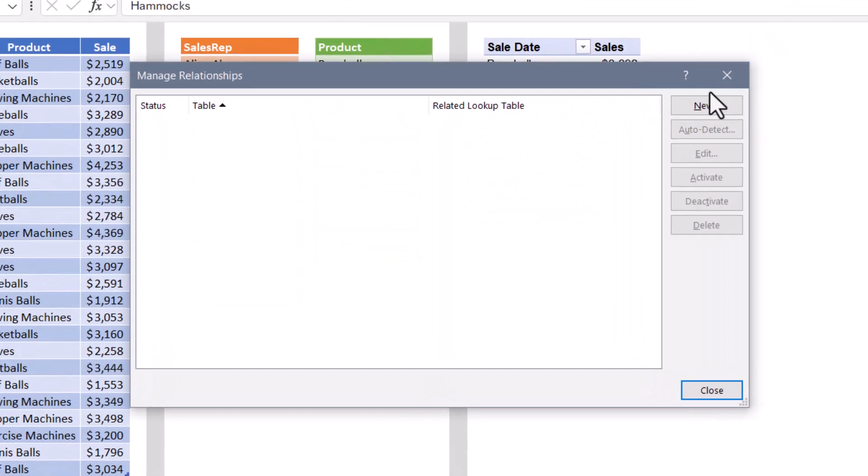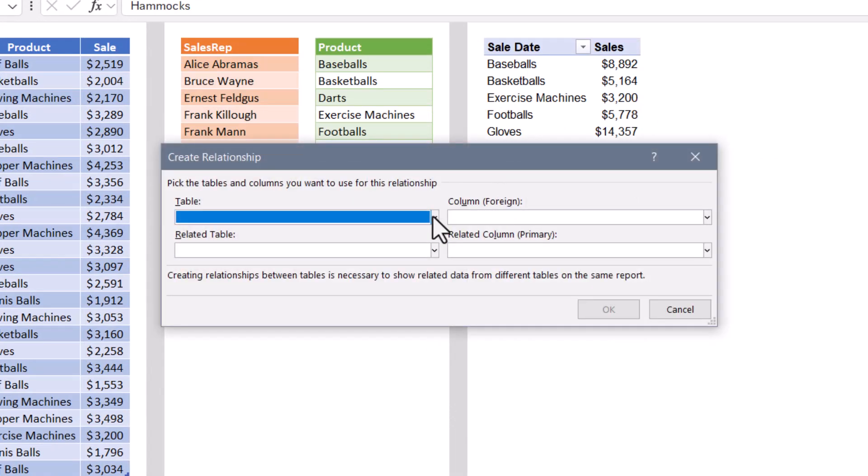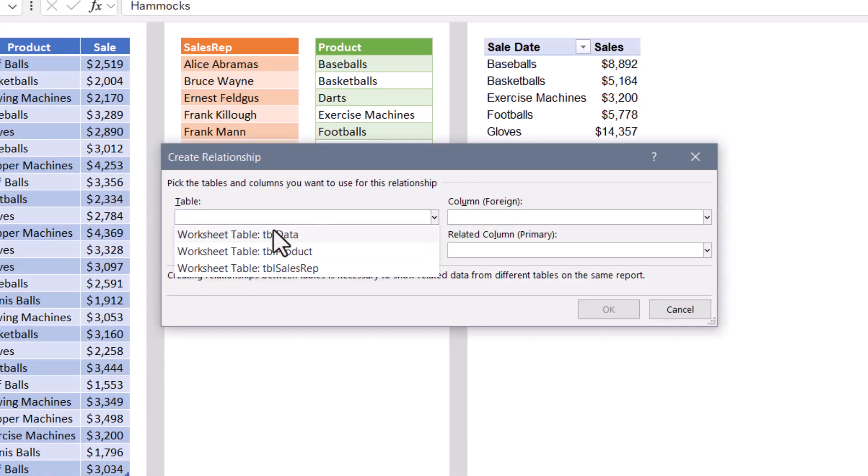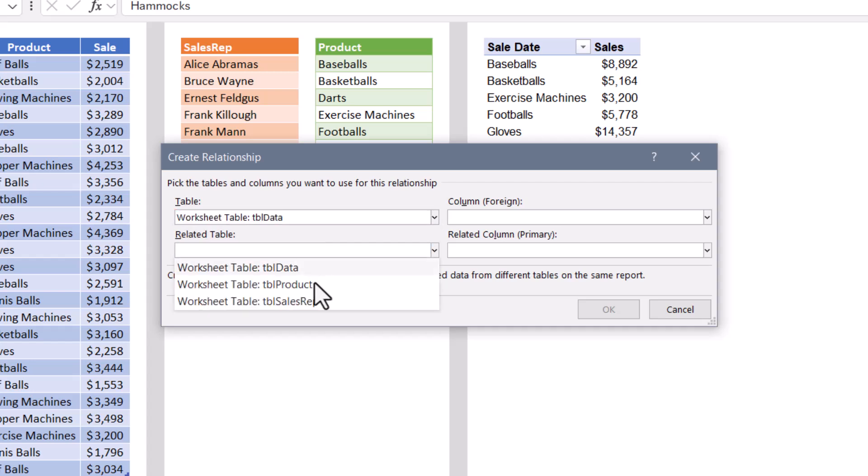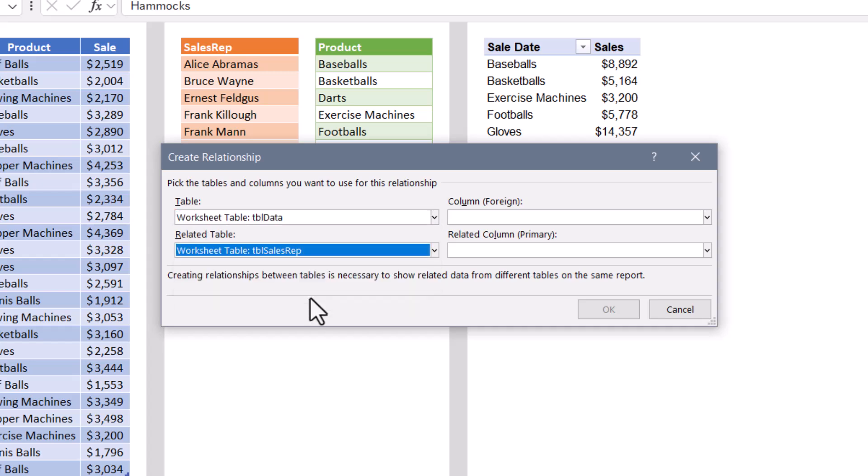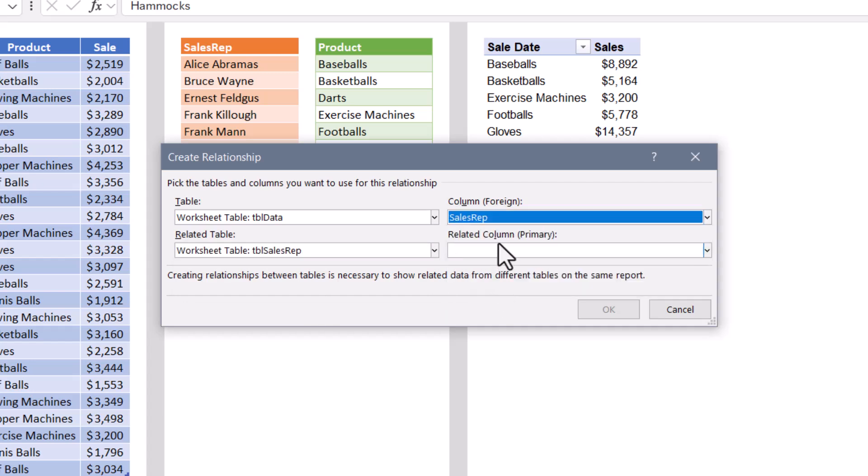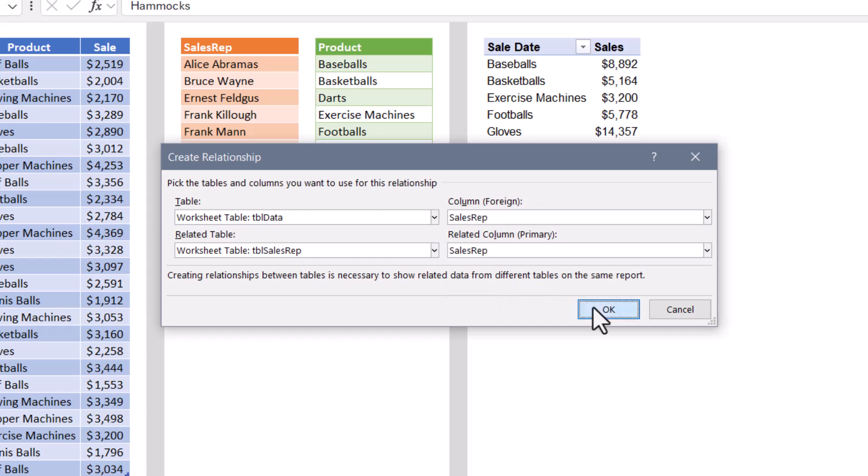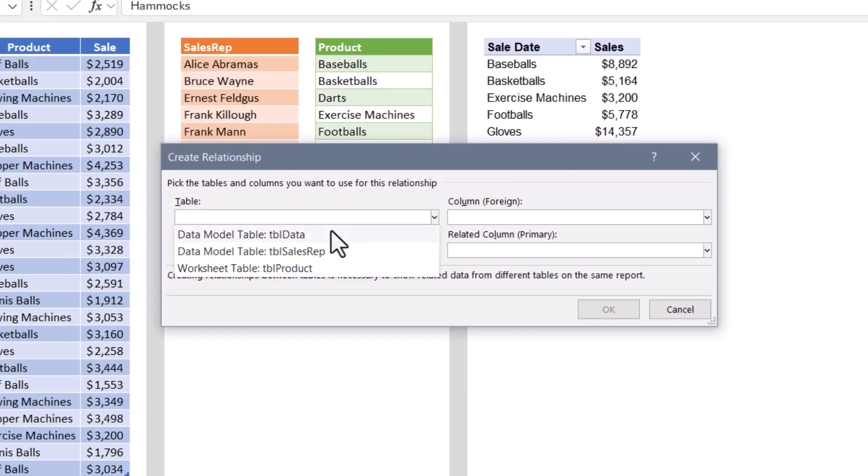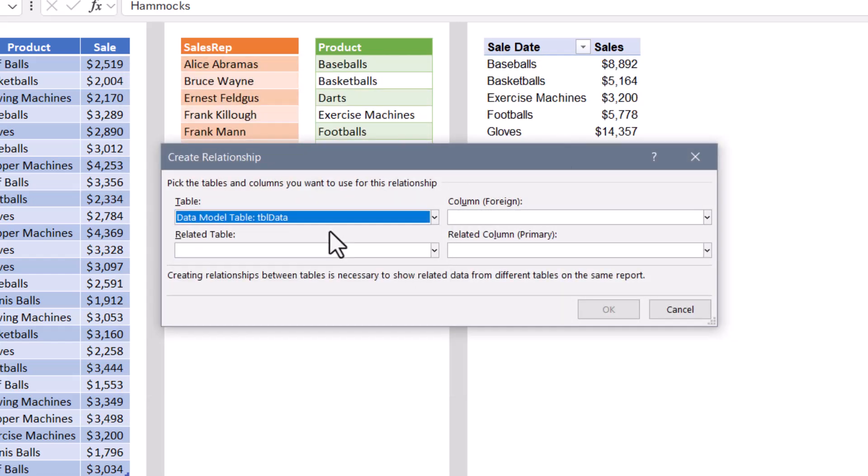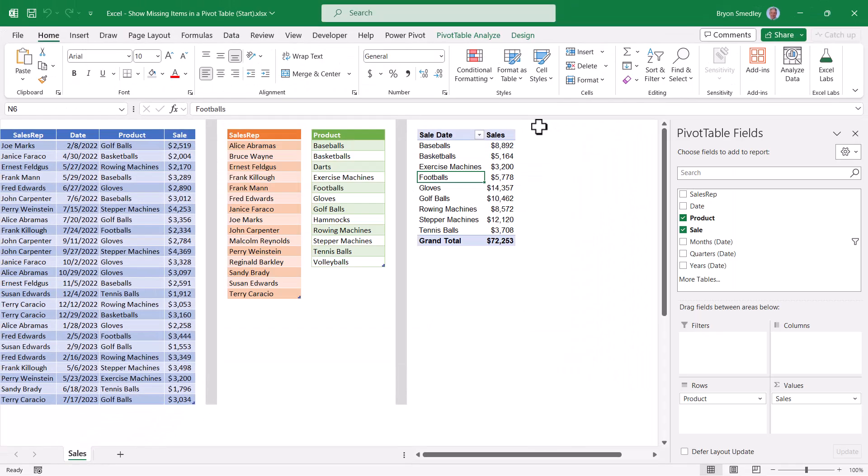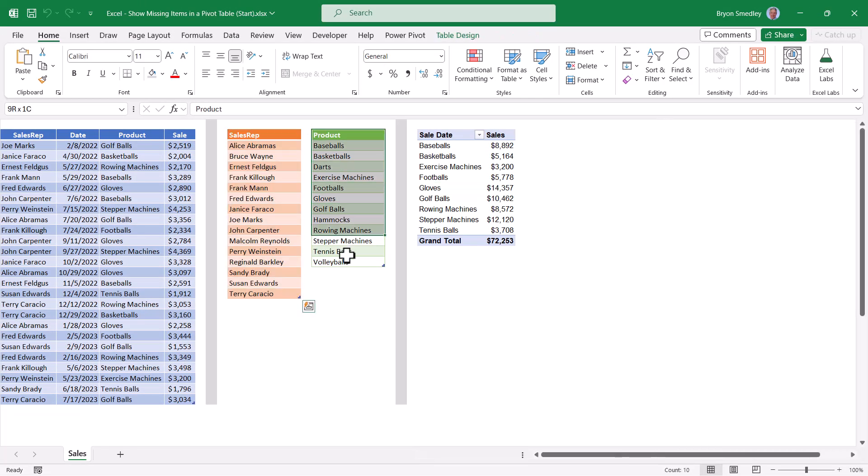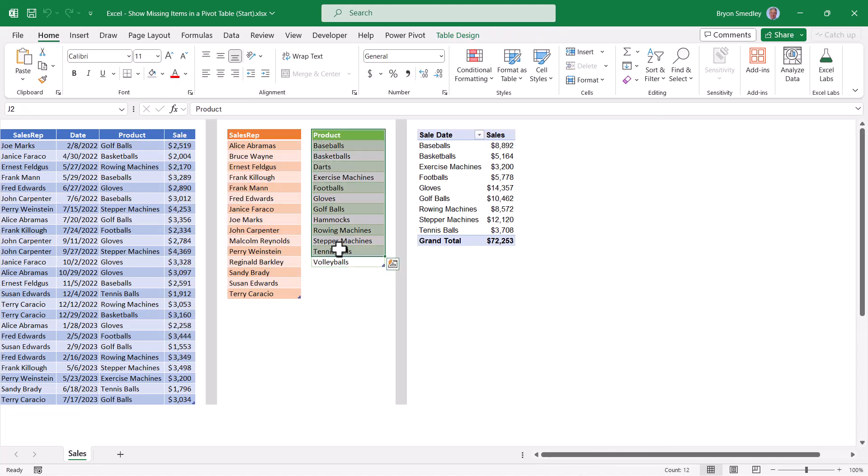It's in the data tools group. We'll give it a click. And here I'm going to create a new relationship. And that relationship will be between the facts table called TBL data and the sales rep table called TBL sales reps. Now, the column that those two tables share in common are the sales rep column. We'll hit OK. And we've created a relationship that links the sales rep column of the fact table to the sales rep column of the dimension table. While we're here, we'll create another one for product, so new, we're going to connect the data table to the product table using the product column as the connective tissue.